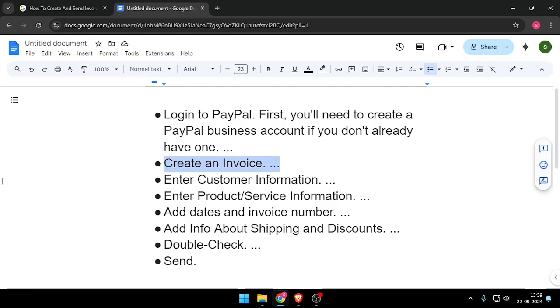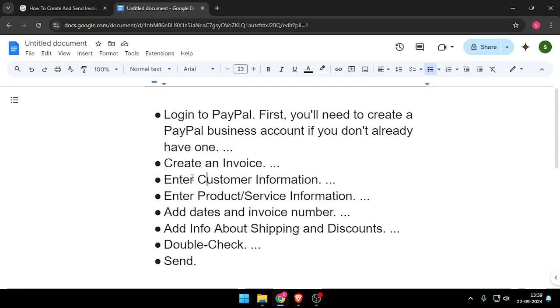Then you have to create an invoice and enter customer information. You have to enter the information of the customer that you want to send the invoice to.